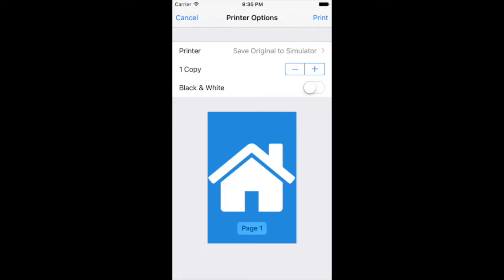Hello everyone, this is Sheldon again. Welcome back to iOS eTutorials. Today I will talk about the UI print interaction controller which we can use to do the air print in our iOS devices.